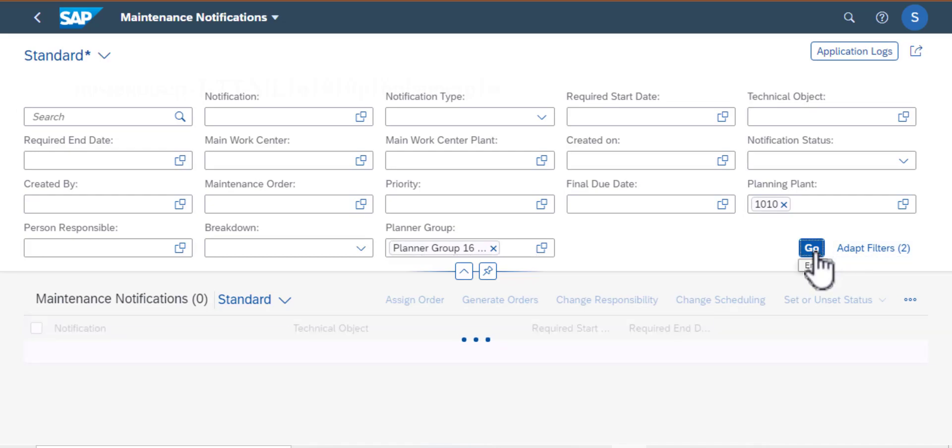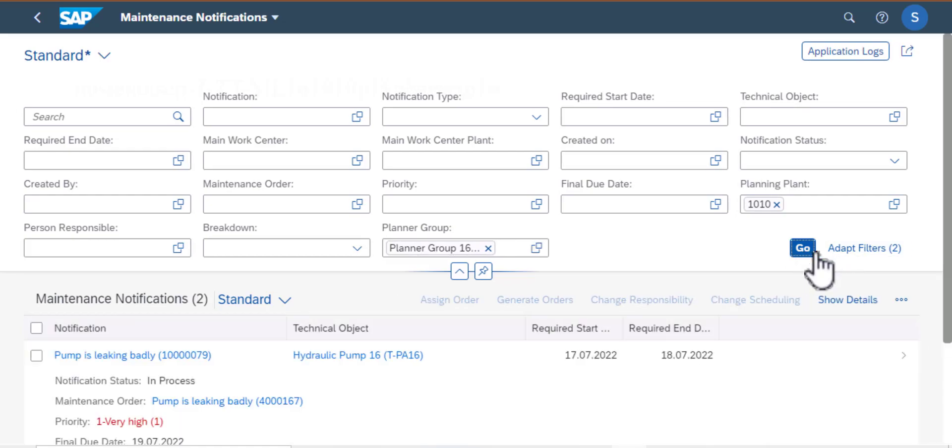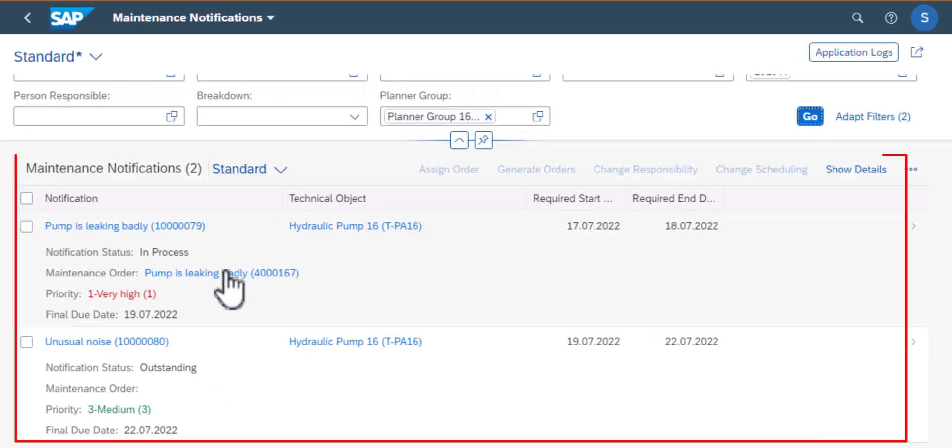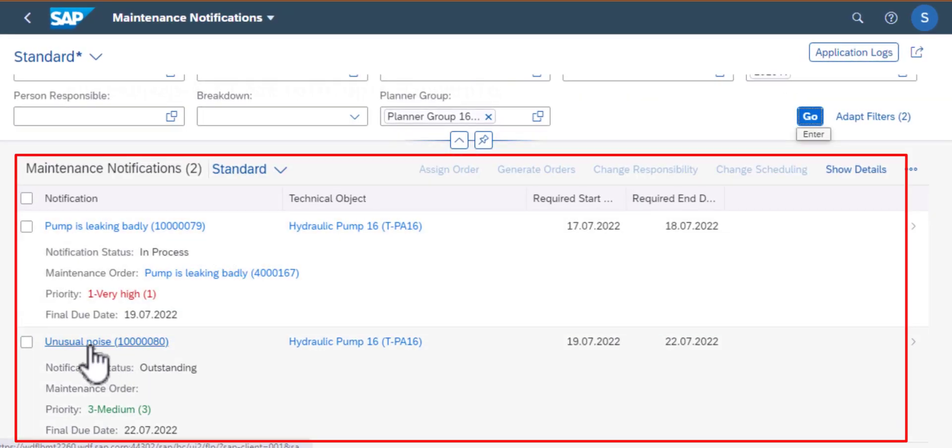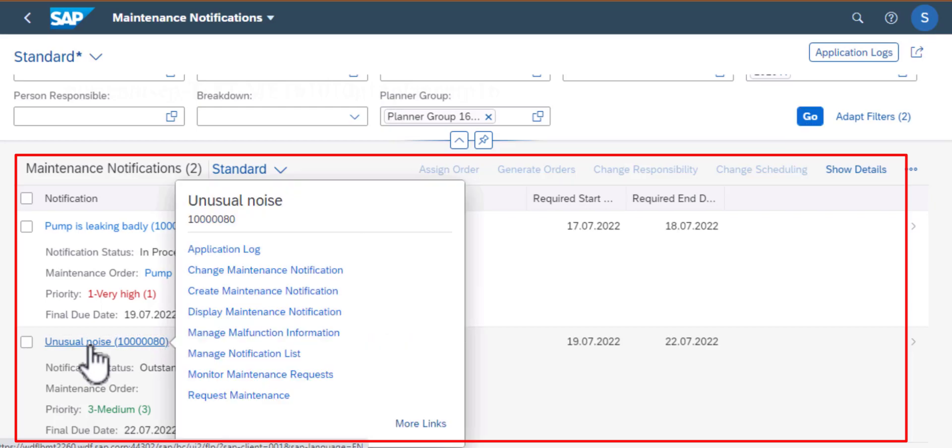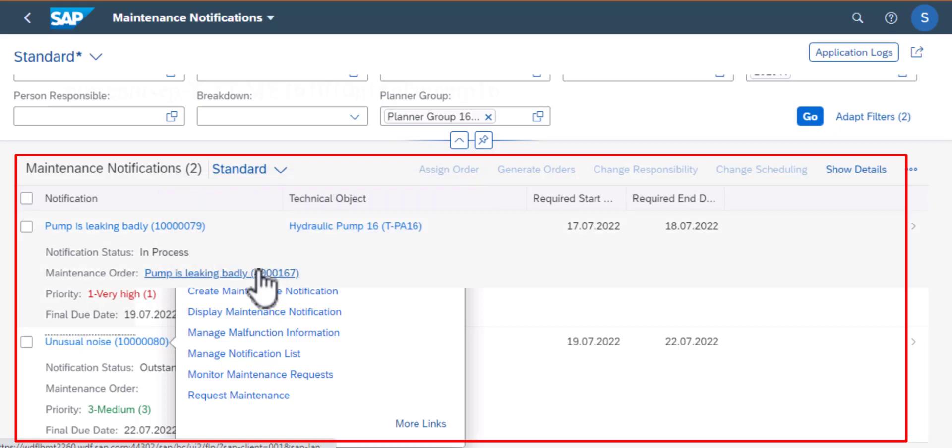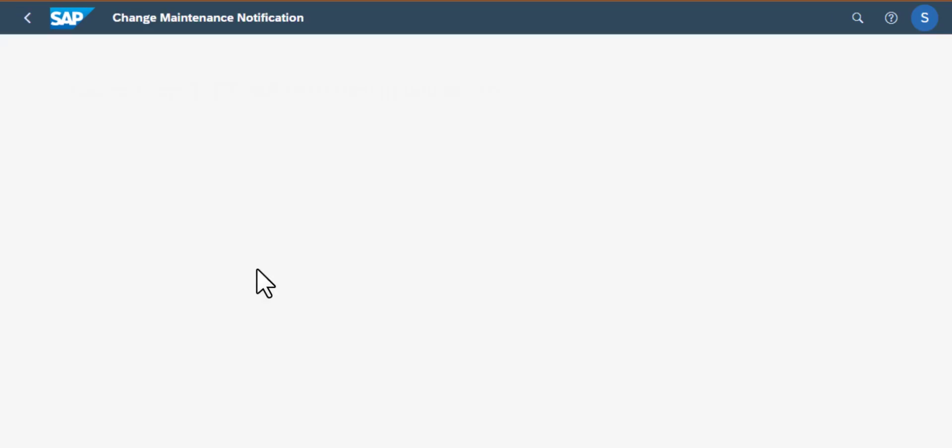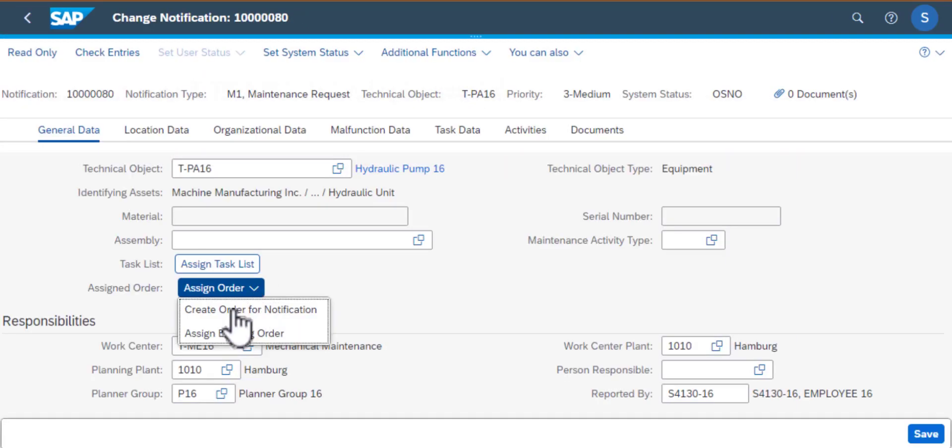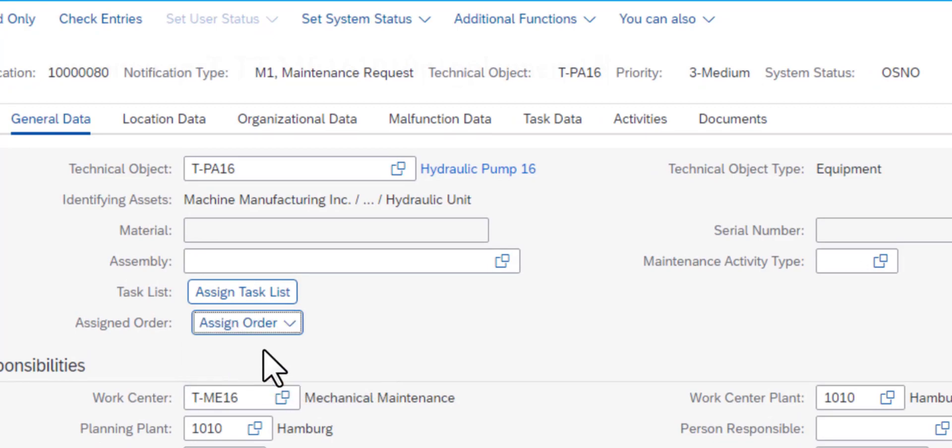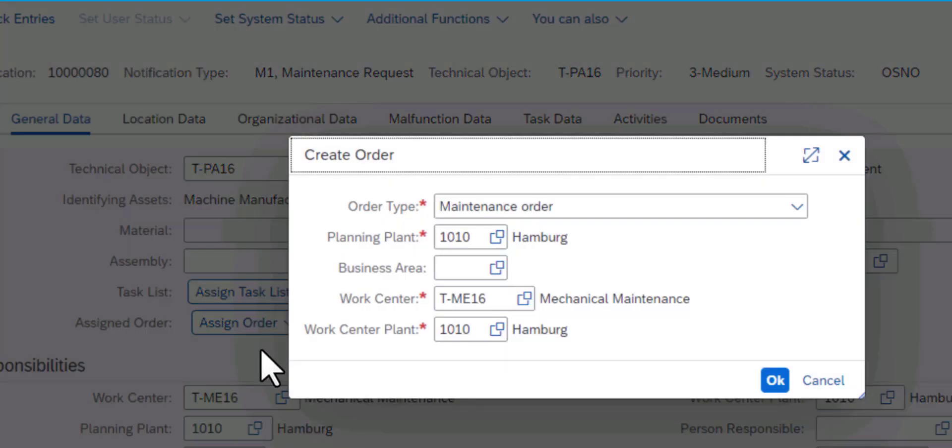So that returned two maintenance notifications. We selected one of the notifications. And then from there we went to one of the apps, which is Change Maintenance Notification app. From here then we assigned a work order to that notification.